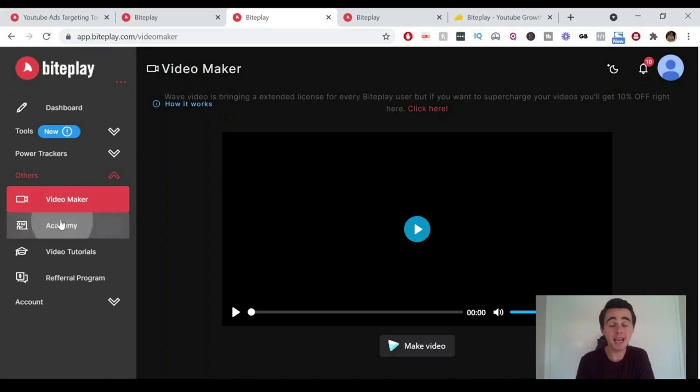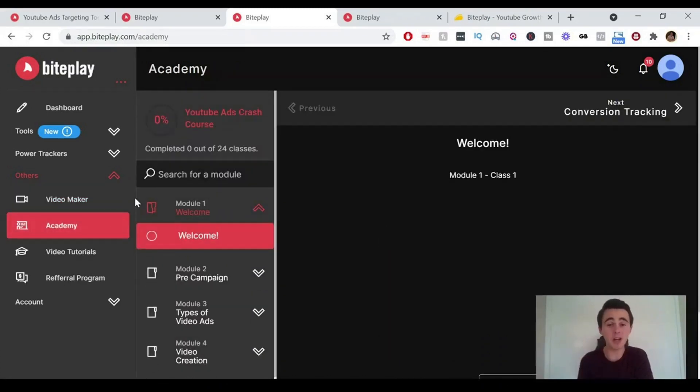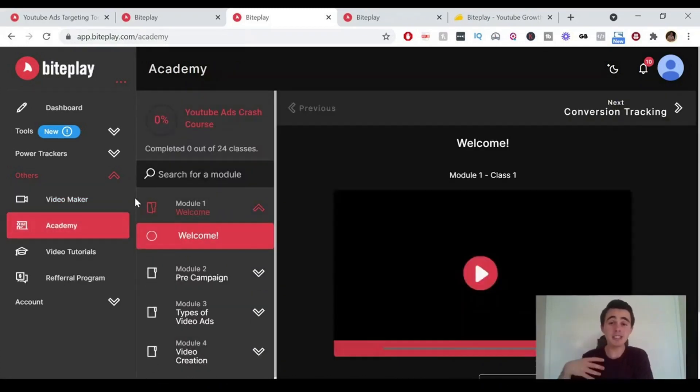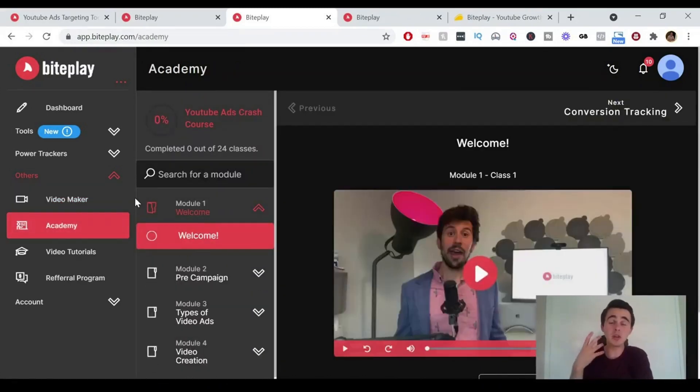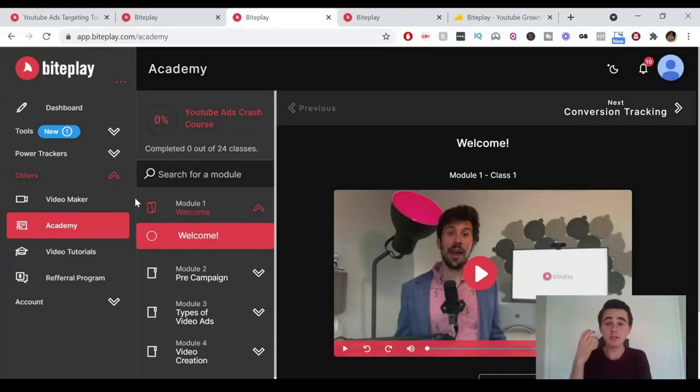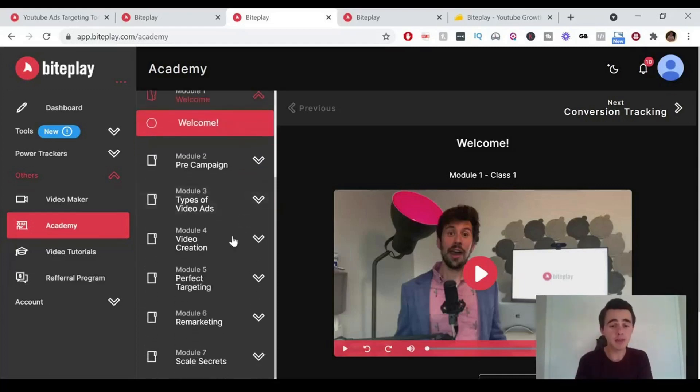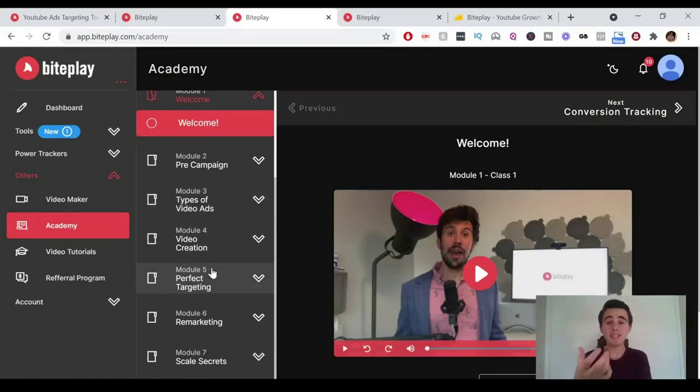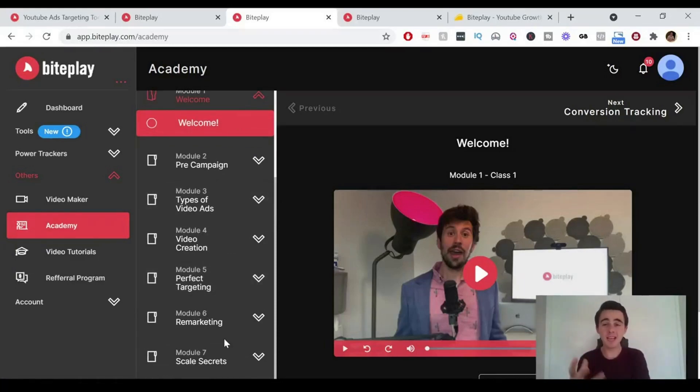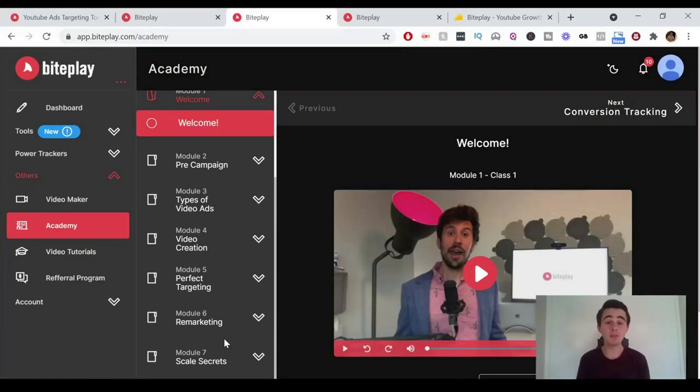Next, we've got the Academy. This is incredible as well. This actually gives you a kind of detailed view of inside YouTube ads, how to create them, all the different kind of things to do with optimization, the different kind of targeting, remarketing, and all the scaling that you might need. So these guys haven't just created a tool. They actually run their own YouTube ads. They know what works and what doesn't and they're sharing all their secrets within the Byteplay suite of tools here, which is really cool.